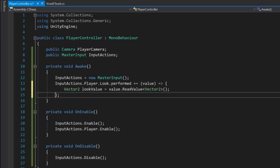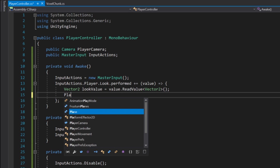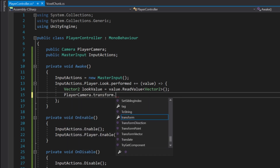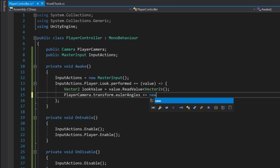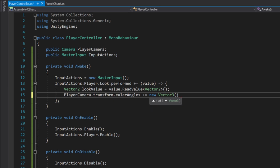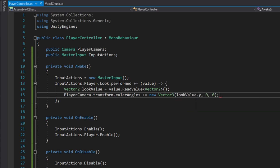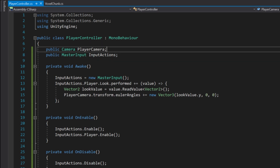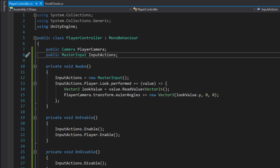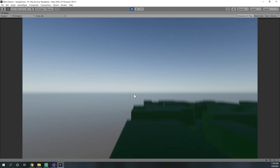Now we have our look value and we can rotate our player camera. We do playerCamera.transform.eulerAngles += new Vector3(lookValue.y, 0, 0) — to look up and down we rotate on the x axis using the y value of the look value. Back in the Unity editor, when we move the mouse our player camera should look up and down, and as you can see it does.